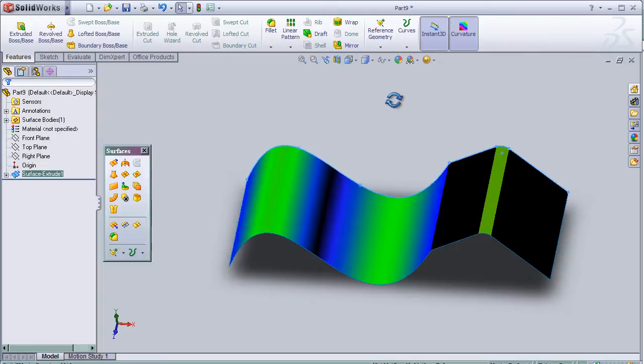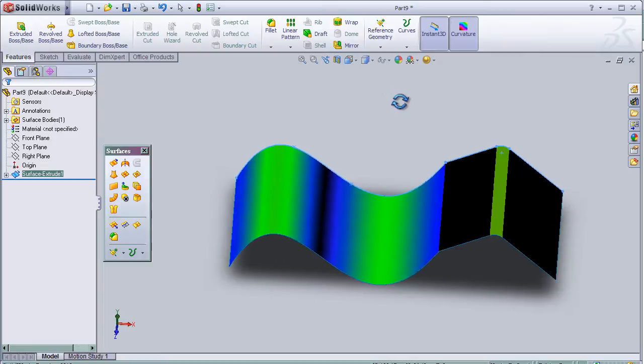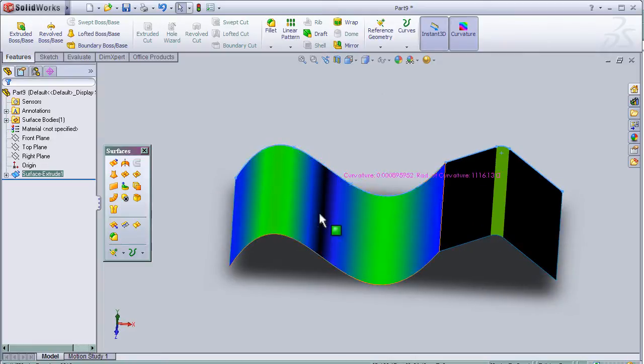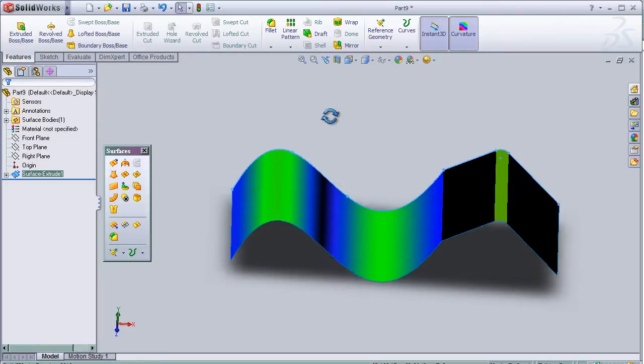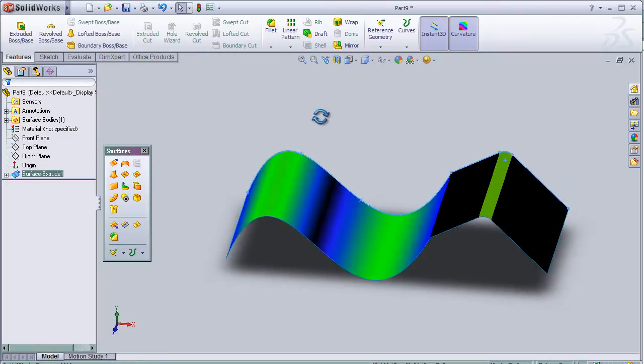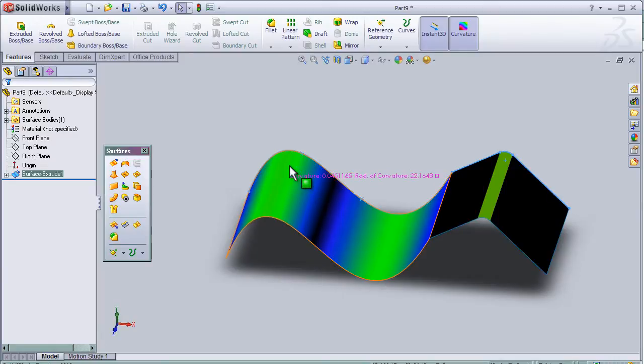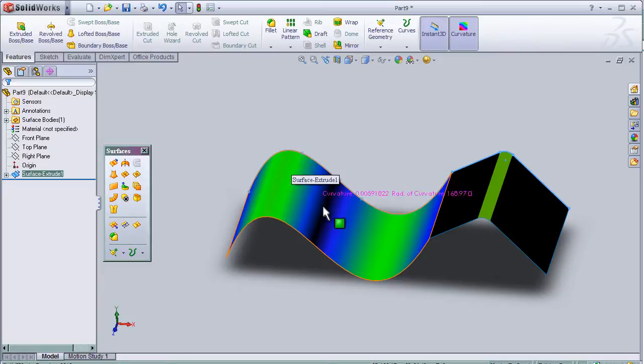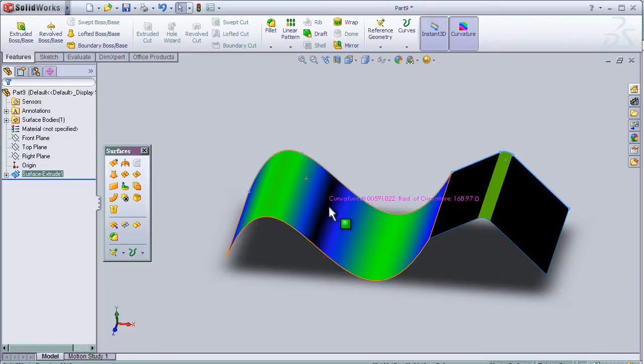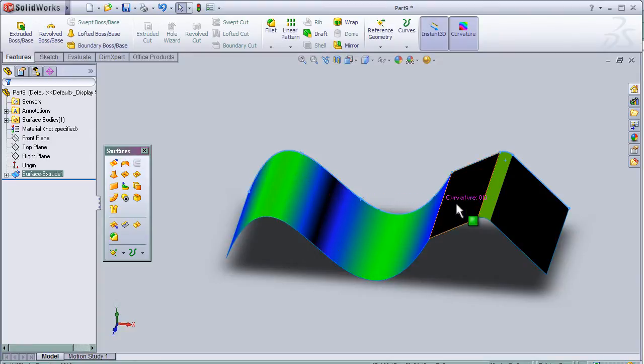As we see the different colors of the surface, and if we move our mouse on the curve, we can see the value of the curvature is 0.045. Here it is closer to zero, and here the curvature is zero, which means it is a flat surface.